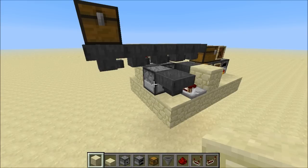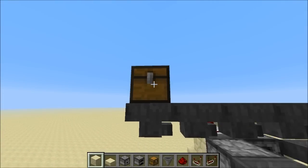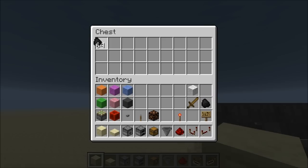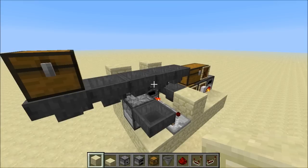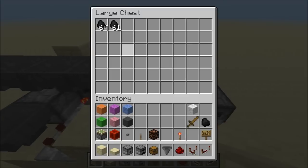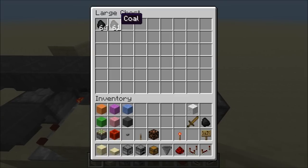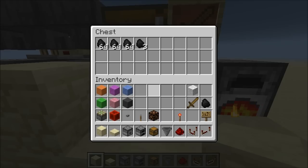Let's see it working with a more complicated example. We'll put five stacks of coal in this chest and watch it run. Let's check the output chests — here we have a little less than two stacks of coal, and in the other chest a little more than three stacks of coal.